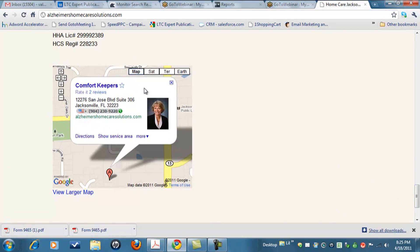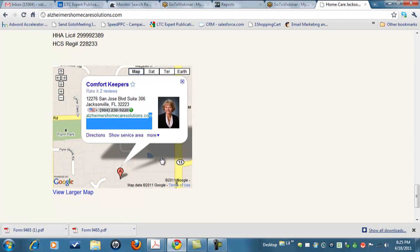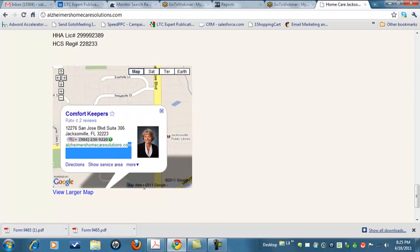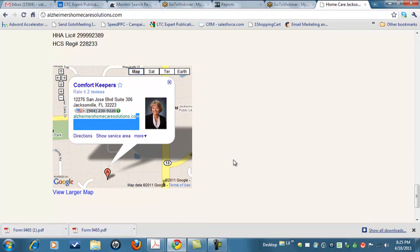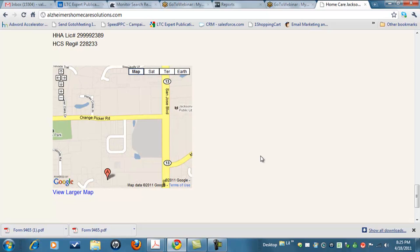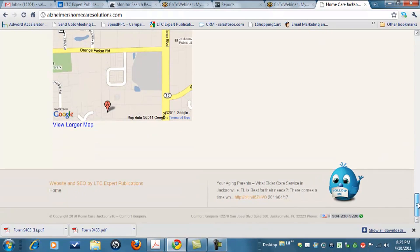First, you'll notice that there are two places on her website. On the homepage at the bottom — and this could even be in the sidebar or anywhere — we actually put a dynamic Google Map. I can move this around. It's not just a snapshot or a JPEG or a picture of her map; it's her actual dynamic map that we get right off of her Google Places page, and I'll show you that in just a second.